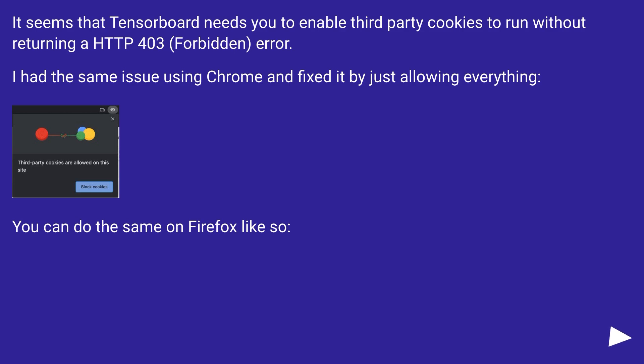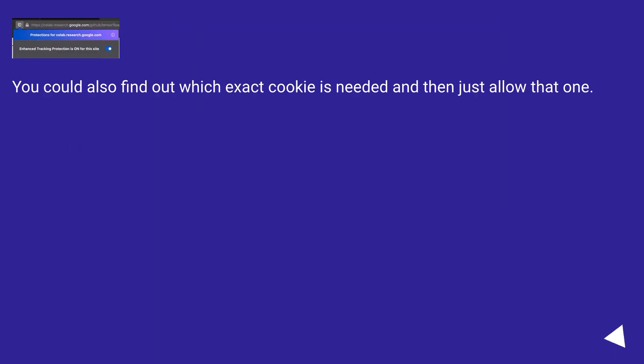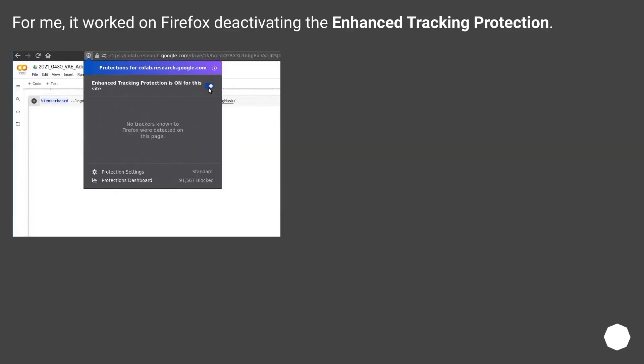You can do the same on Firefox like so. You could also find out which exact cookies are needed and then just allow that one. For me, it worked on Firefox by deactivating the enhanced tracking protection.